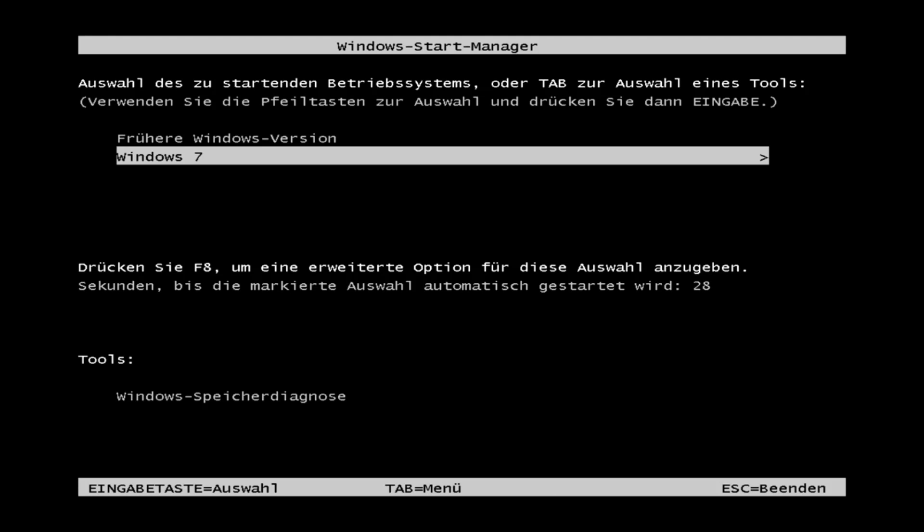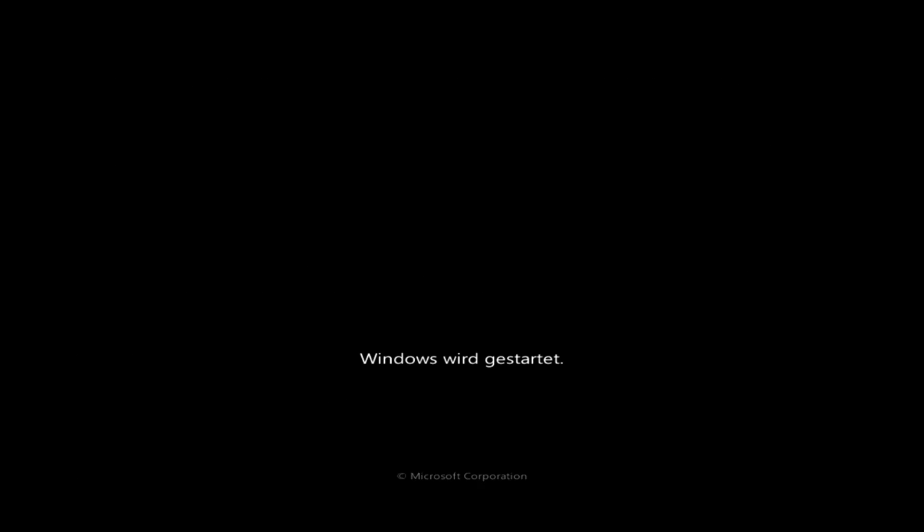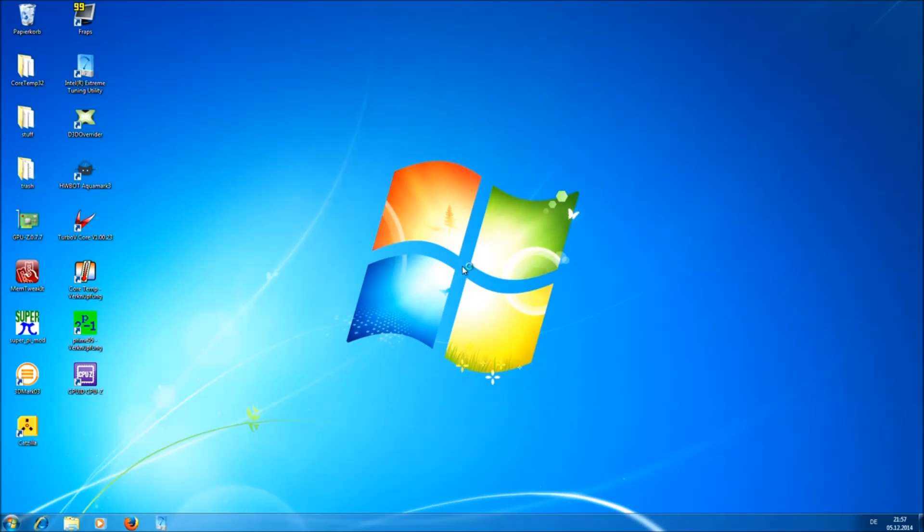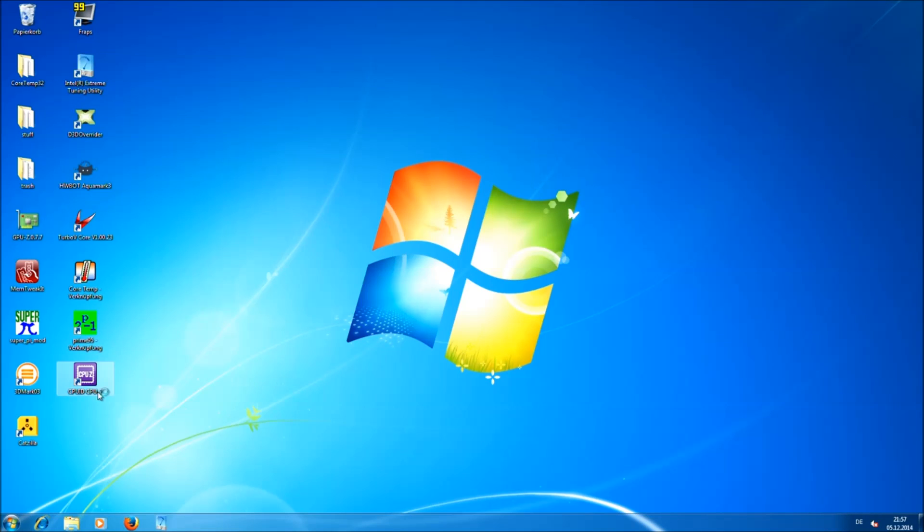I'm going to use Windows 7 64 bit version. For testing the stability of your CPU you basically need 3 tools. You need CPU-Z, this one here.